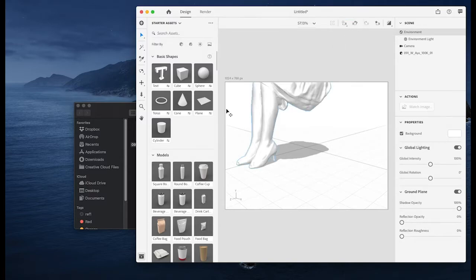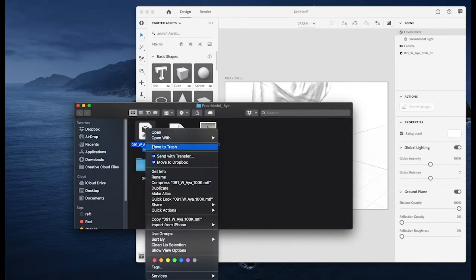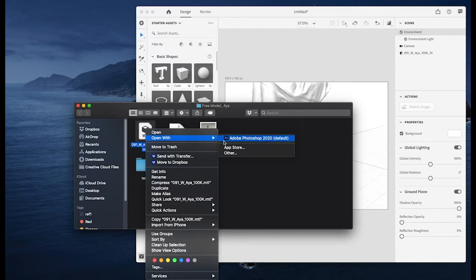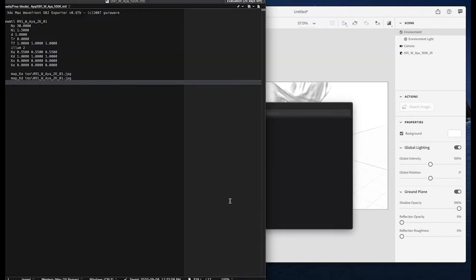So what I did next, I tried to open the dot mtl file with a text editor. Whatever you have should work fine.